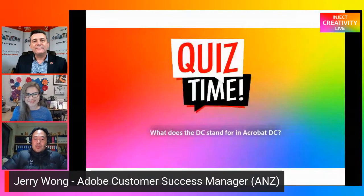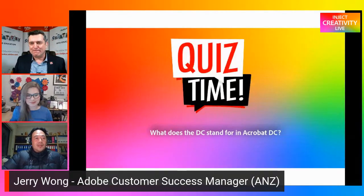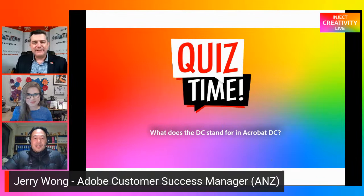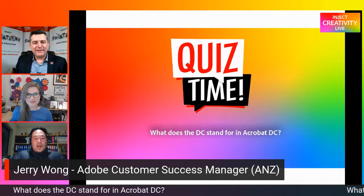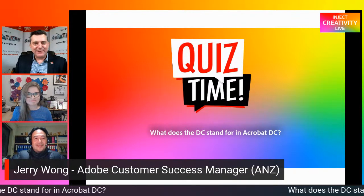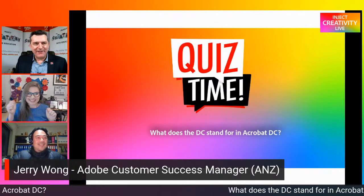Let's welcome our good friend and the Inject Creativity Live moderator and techie whiz, Jerry Wong. I'll be looking out for your comments and questions in the chat and posting the most relevant ones. To encourage you to use the live chat, I have an Adobe-related quiz question for you: What does the DC stand for in Acrobat DC? That shouldn't be too hard to answer.